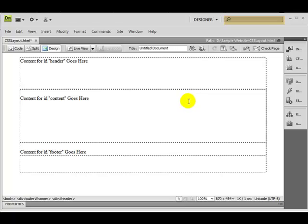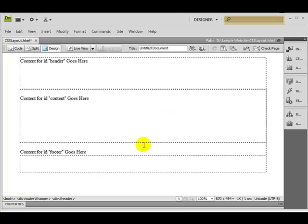In this session I'm going to tell you how to create a navigation bar or menu bar in Dreamweaver. Here I have my basic layout which I already mentioned in my last session — how to create this basic layout. So we're starting further from here with the navigation bar.